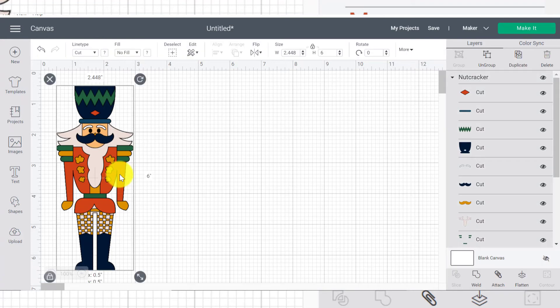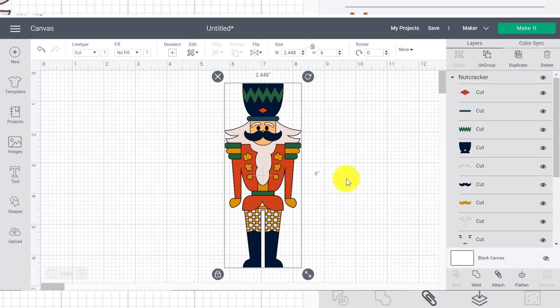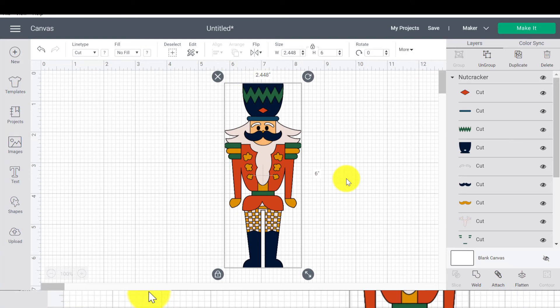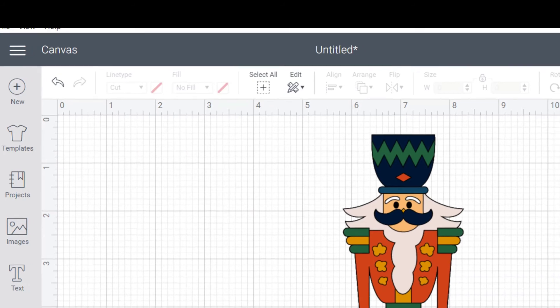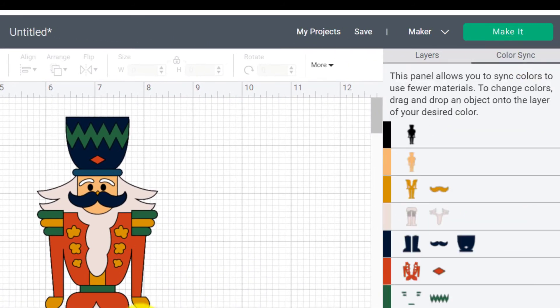I want to make something on this guy the same color as something else. They've got a system here where you can select some colors, but what I find easier is just to go to color sync.